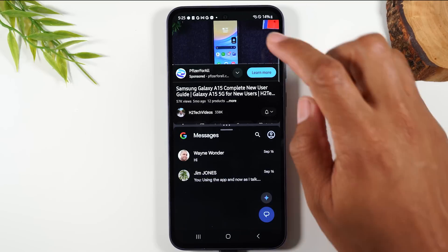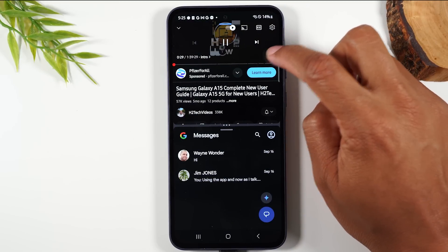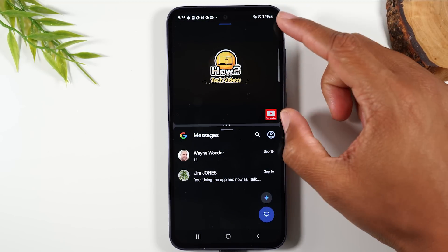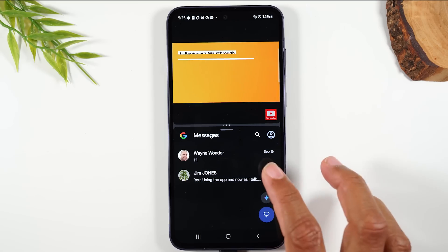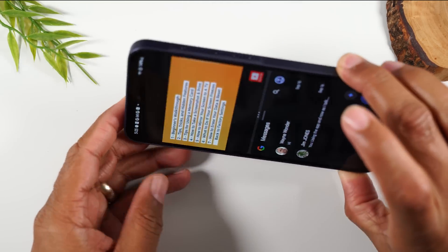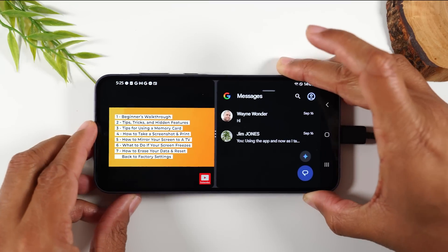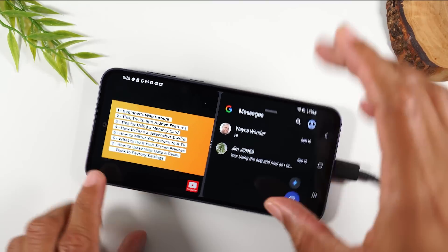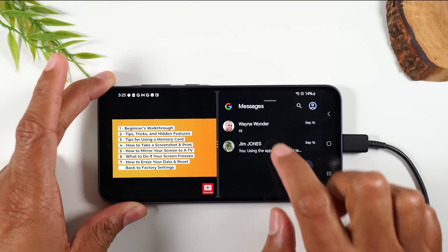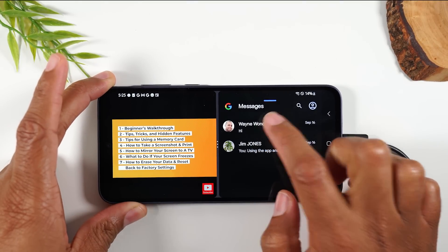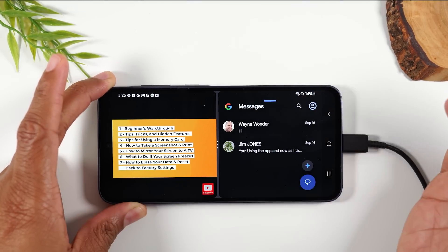You can also tap on the video and tap the square in the bottom right corner to make it full screen. Then you can rotate your phone to landscape position, so you can continue to watch your video on the left while you interact with your text messages on the right. Pretty cool feature.